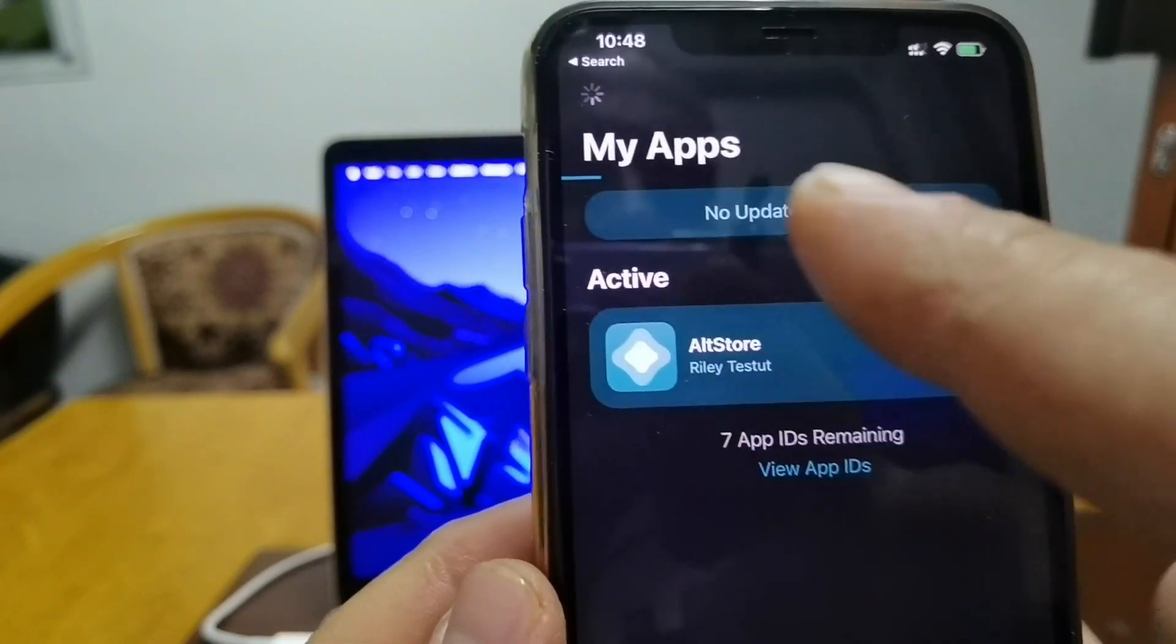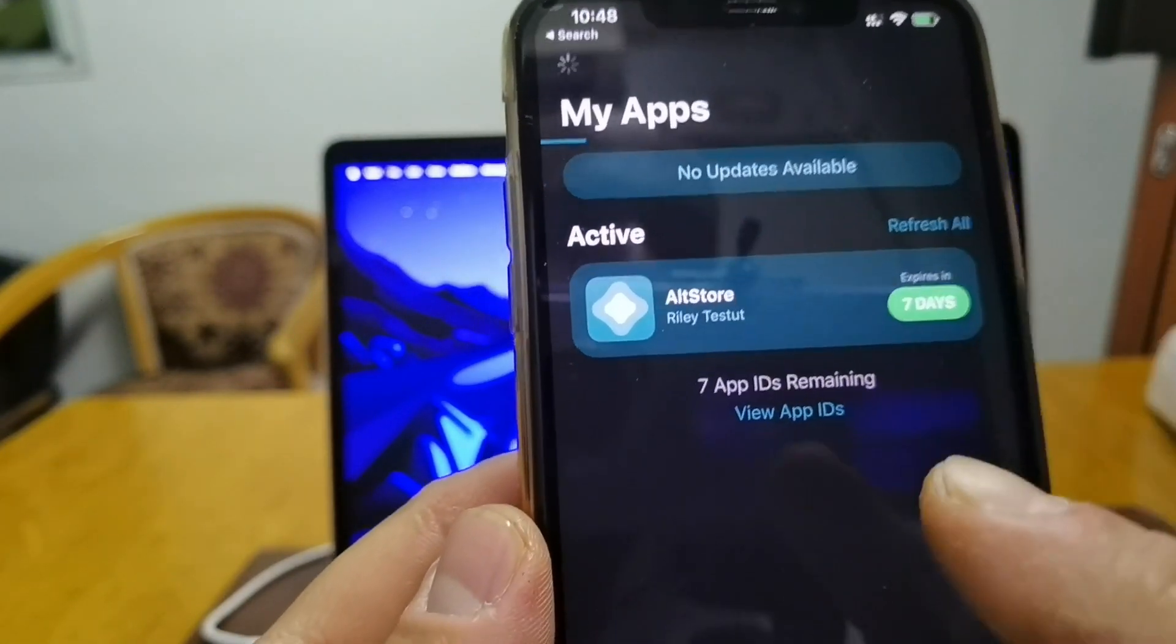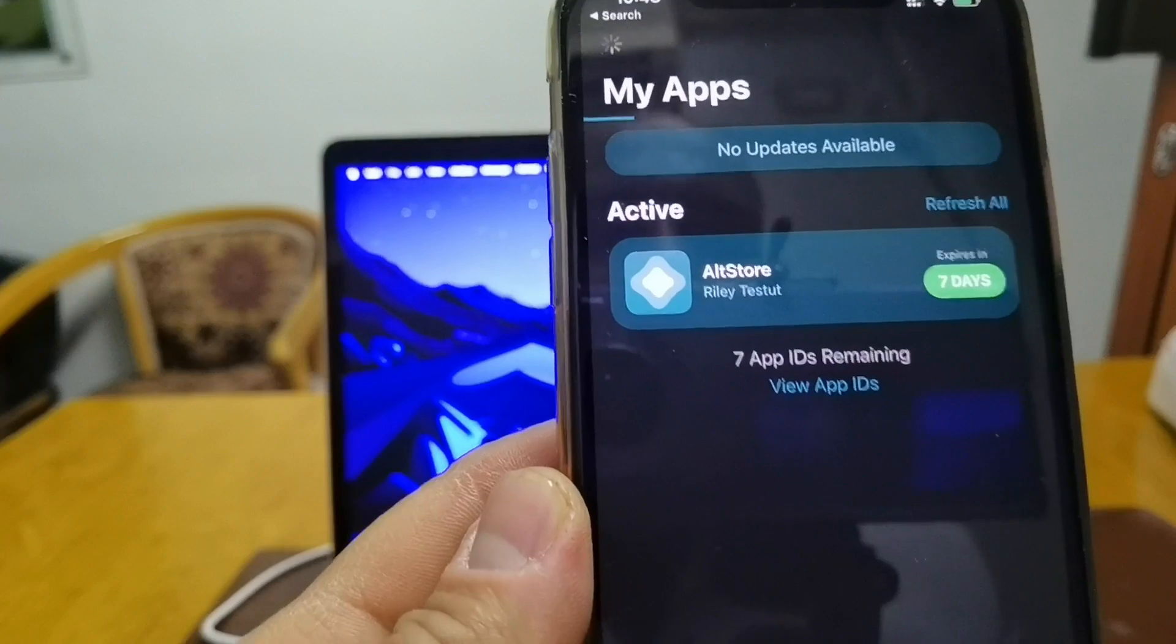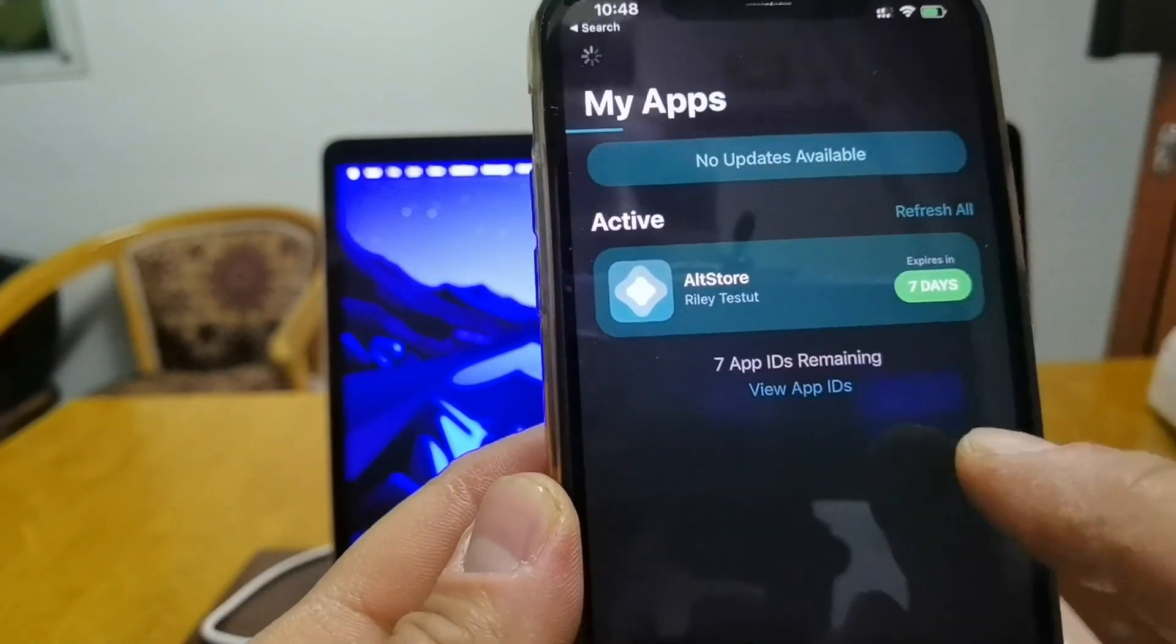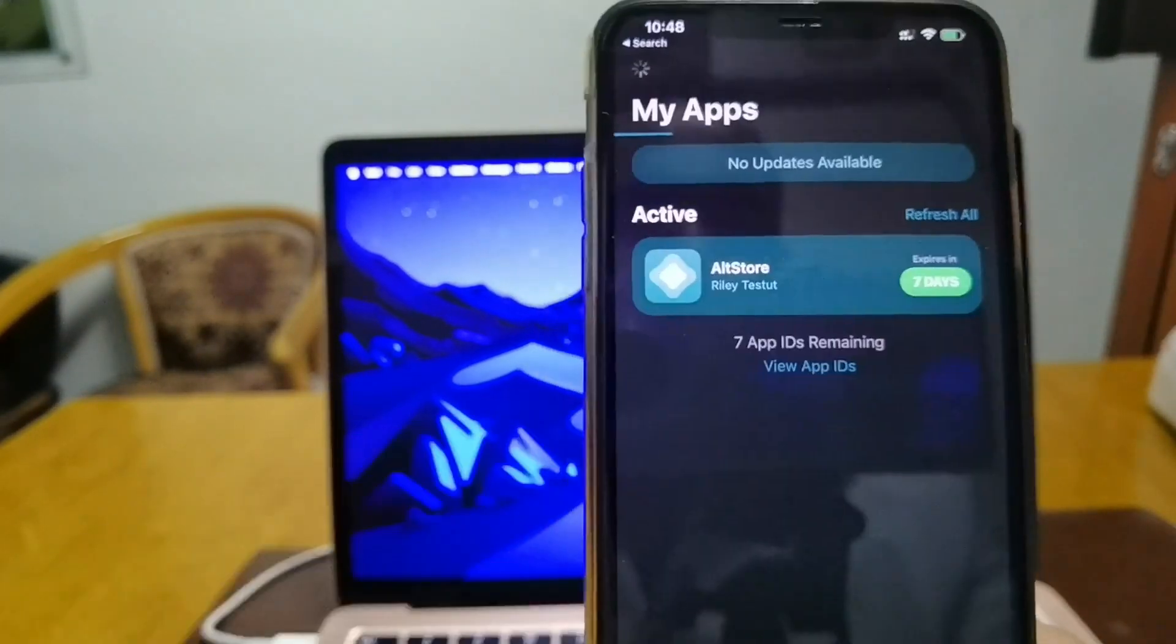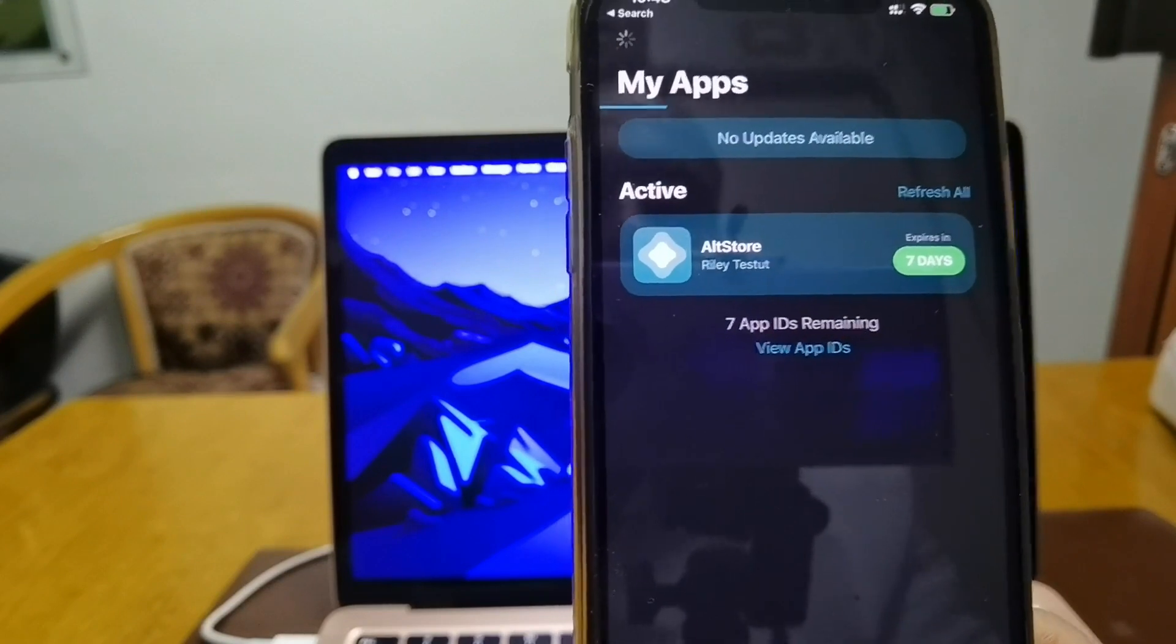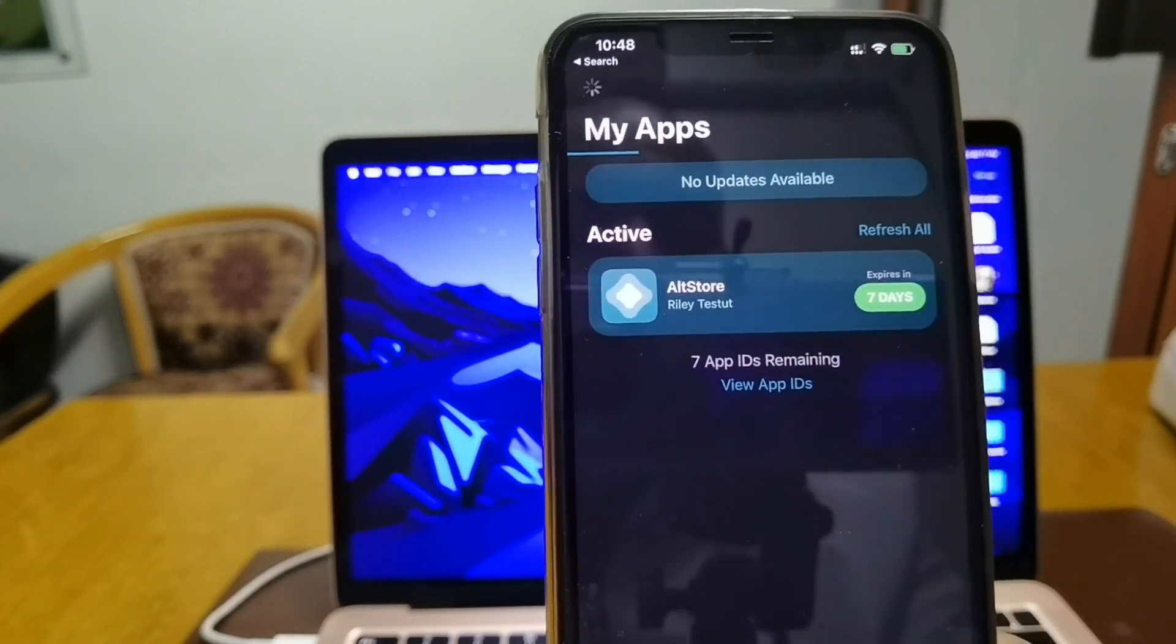Just press on this and here as you can see it starts installing. Until this gets completed, it will install Unc0ver on your device. Once this is completed here, it will install directly Unc0ver on your device, so we have to wait a little bit.